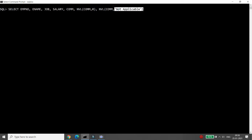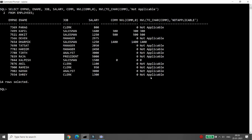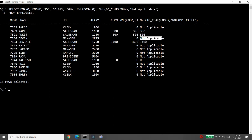The solution is simple: in NVL both columns must have the same data type. If you want to provide a character value, the first argument must also be a character. So we use TO_CHAR — write TO_CHAR(commission), then 'not applicable'. This converts commission to character, and you can print 'not applicable' when commission is null.